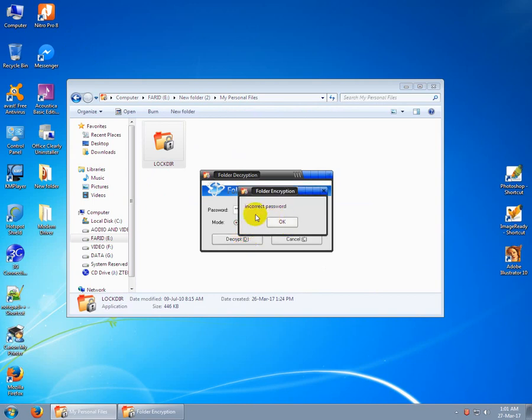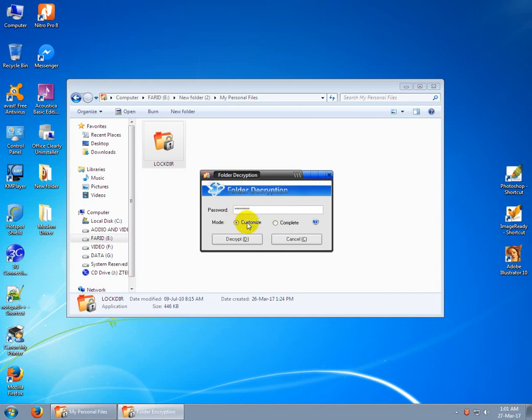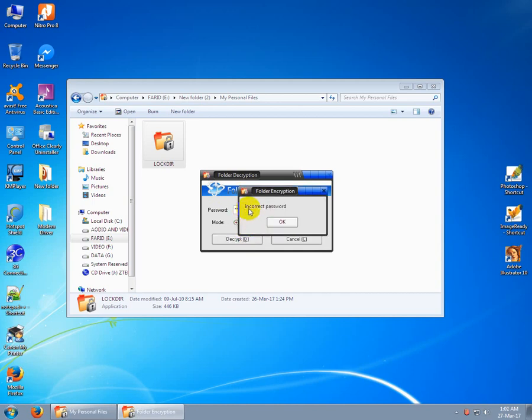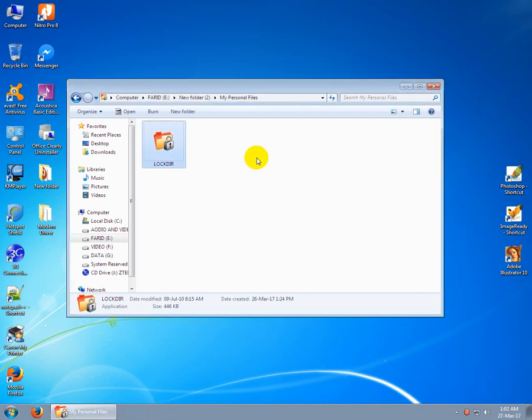It's showing this message: incorrect password. This password is wrong, try again. Incorrect. This is wrong password. Attention.